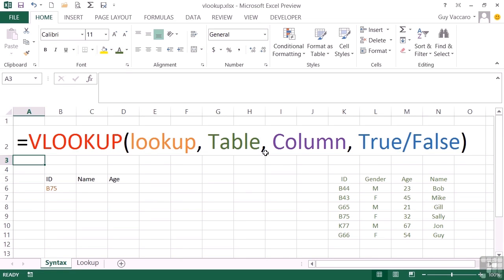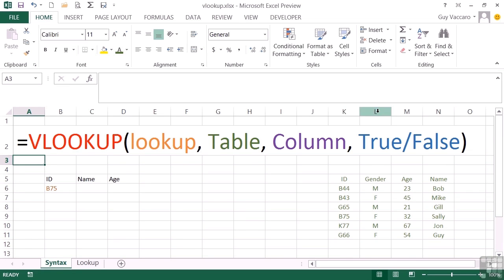Back to our formula. Comma. Column refers to which column of the table, and the columns are numbered one, two, three, four, completely regardless of the letters. So here we have K, L, M, and N, but it's not. It's column one, column two, column three, and column four of our lookup table.